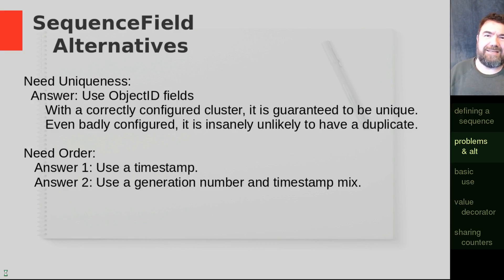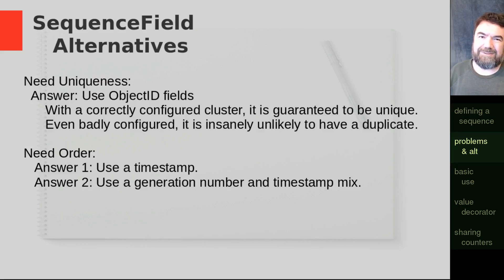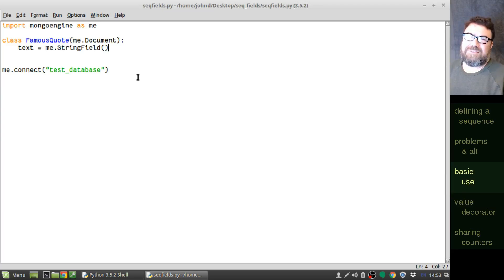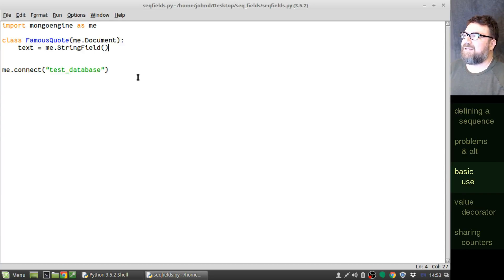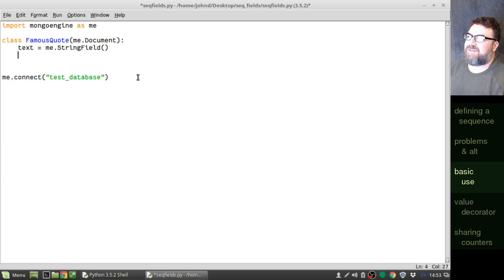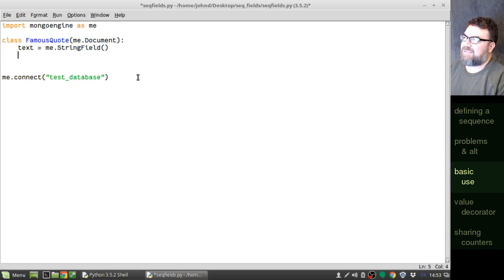Now, if you read all this and you say, you know what, I still need a sequence field. Well, then, let's get started. Just like in the previous video, we're going to start off with our famous quote document, and right now it's just got a text field in there. Let's go ahead and add in a sequence field.